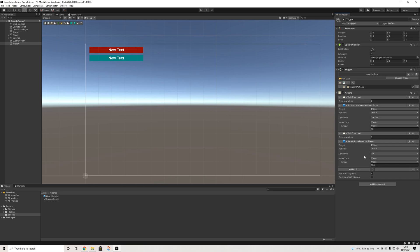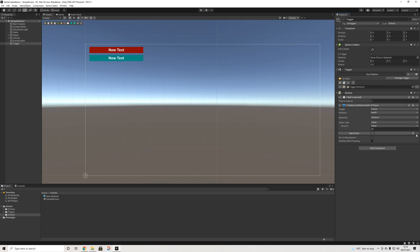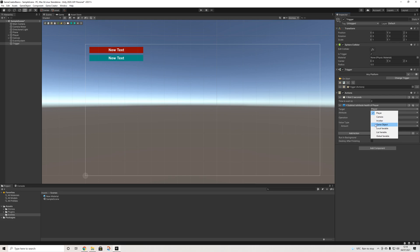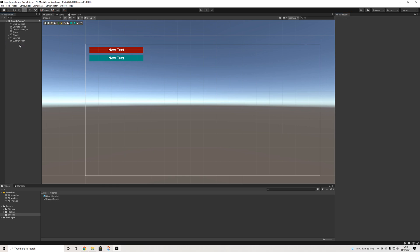Now the important thing here to keep in mind is that you have to select what object is going to be affected. So by default it will be set to player, but we also have invoker, game object, etc. And the reason for this is because obviously we can affect so many different things when it comes to stats, because we can have stats for every type of object in the game world. Again, it doesn't have to be a character.